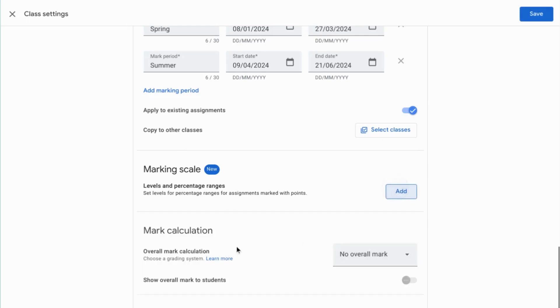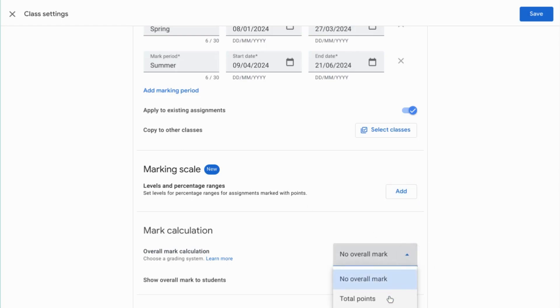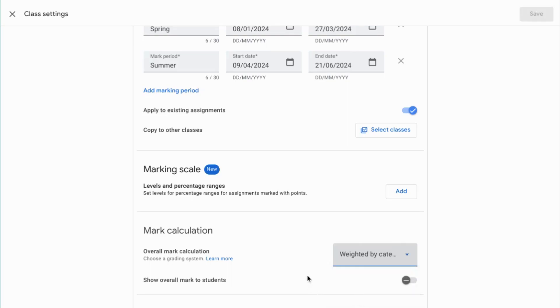OK, so moving down, the next option here is mark calculation. And this is calculating the overall grade based on that marking scale that you've just created. How are you going to give the overall grade? Is it going to be with the total points or is it going to be weighted by category? If you choose weighted by category, then you have to add marked categories at the bottom. So let's take a look at that. And you've also got the option to switch on and off showing the overall mark to students. So you can keep it to yourself so it can just go on reports or you can have it visible to the students if that's what you desire.